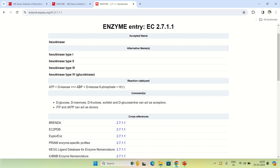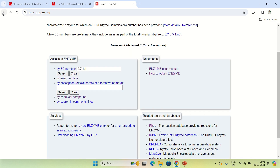That was the hexokinase enzyme searched via enzyme commission number 2.7.1.1. But don't worry if you don't know the enzyme commission number — I'm going back to the home page. If you don't know the EC number, there are alternatives. You can also search by the name of the enzyme. In this column, just type the enzyme name — for example, hexokinase.